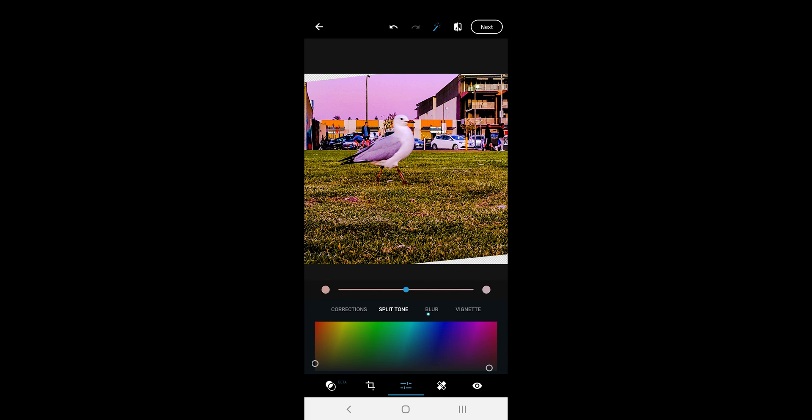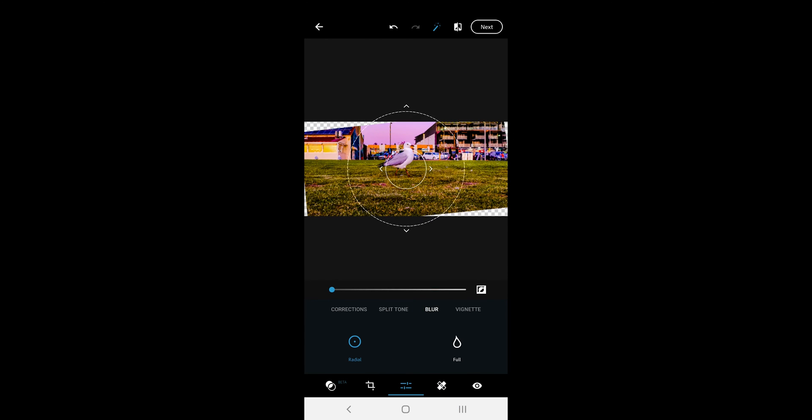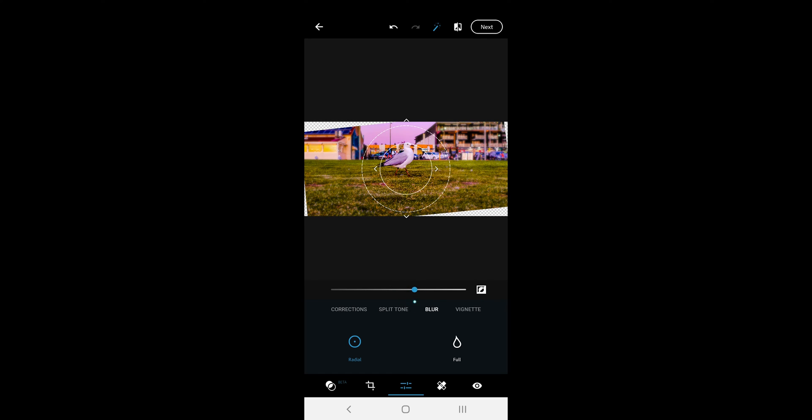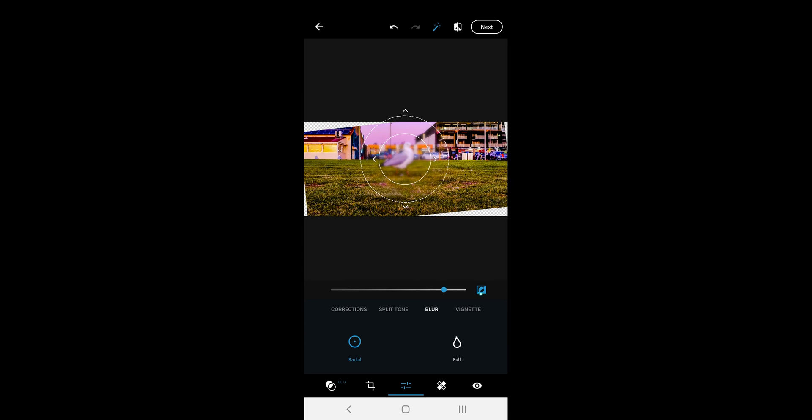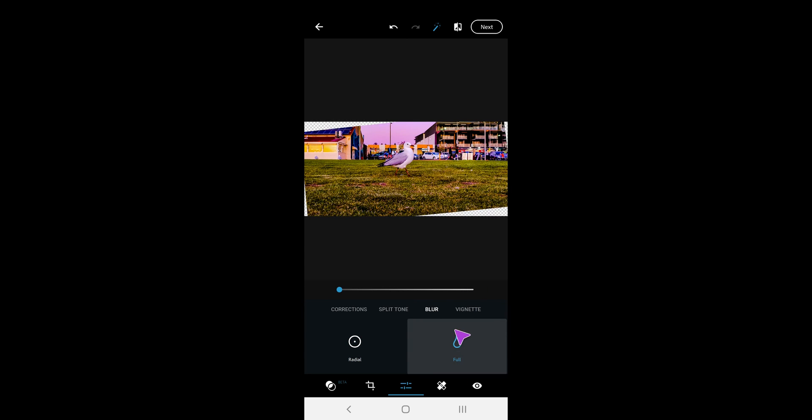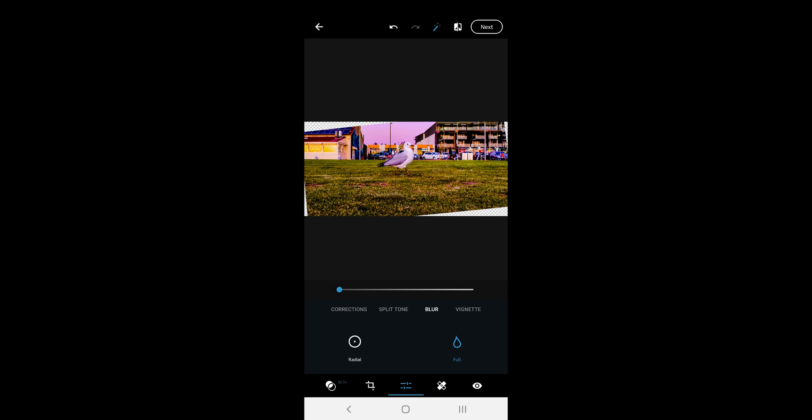The next option is the blur option. It offers a circle and a full screen option. The circle called radial allows you to move and change the circle radius and if you want to blur inside of the circle or the outside, the option is available too. The blur also allows blurring the whole photo. You can slide on the slider to adjust the blur.